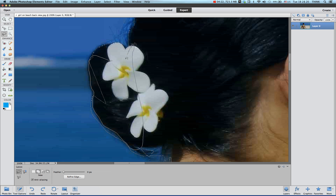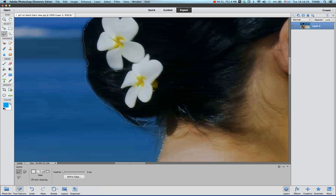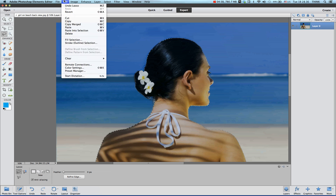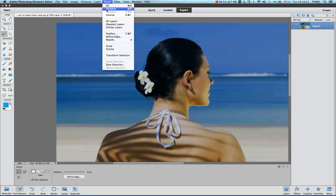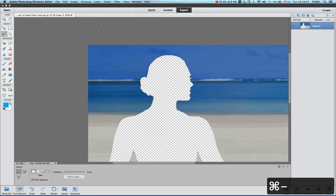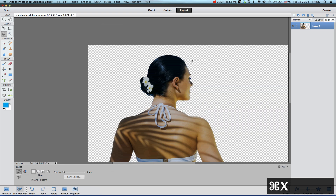Close it back, zoom out, and then go to Edit — before anything you have to inverse it of course. Go to Select and then Inverse, otherwise if you cut it, it's only going to get rid of the image inside. So inverse it and then hit Command+X, and then you're done.